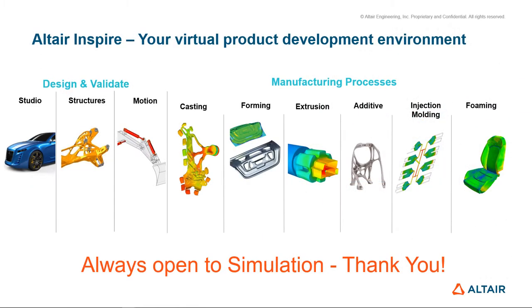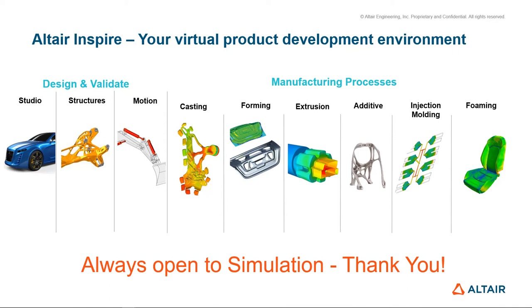In closing, Altair One brings you a value-driven licensing system, a marketplace to access simulation technology and a support community to make you a simulation expert. The Altair Inspire platform is your complete virtual product development environment that cannot be shut down by a global pandemic. I would like to thank you for attending today and thank our valued partners, CATI, for everything they do to deliver engineering technologies to all the innovators among us.